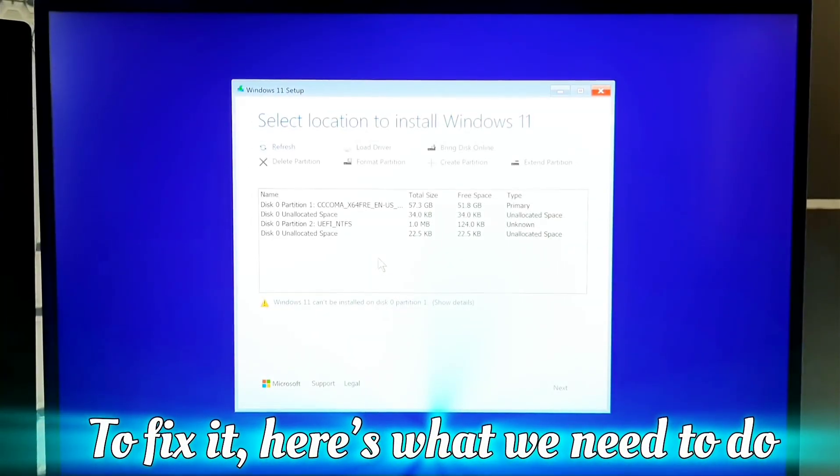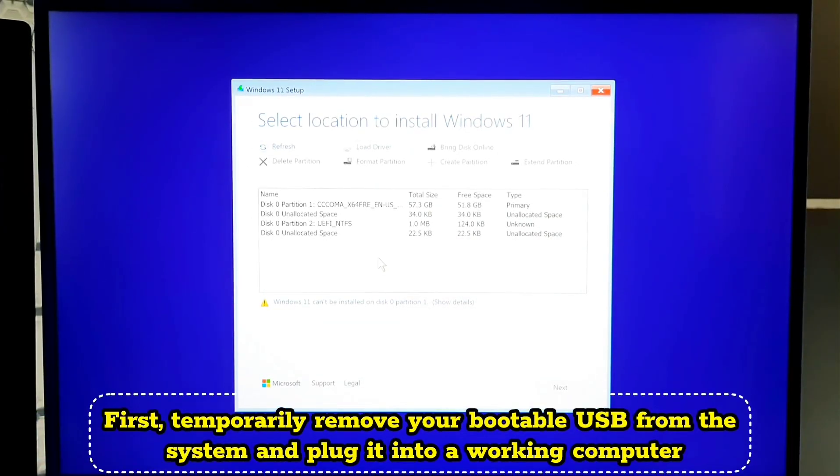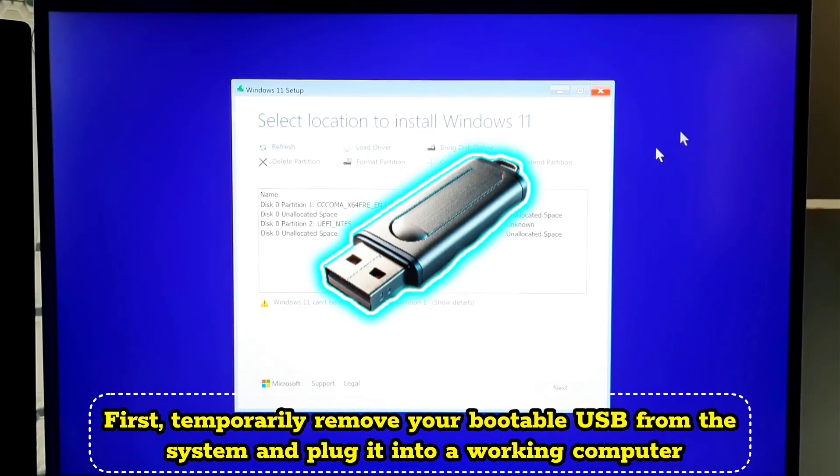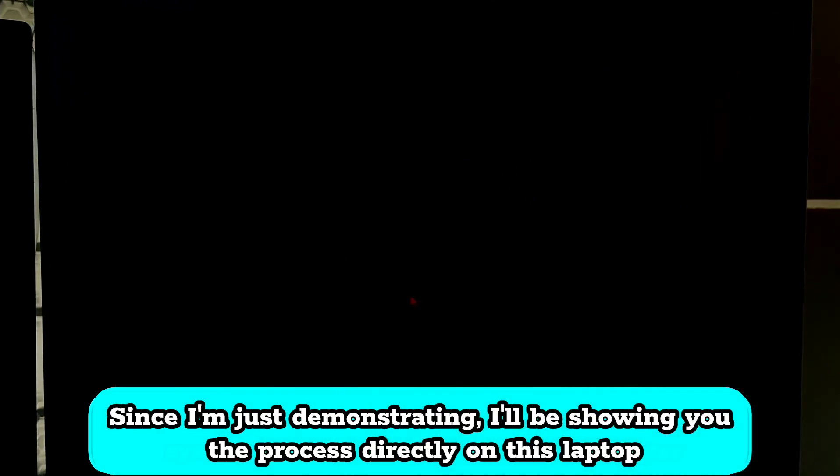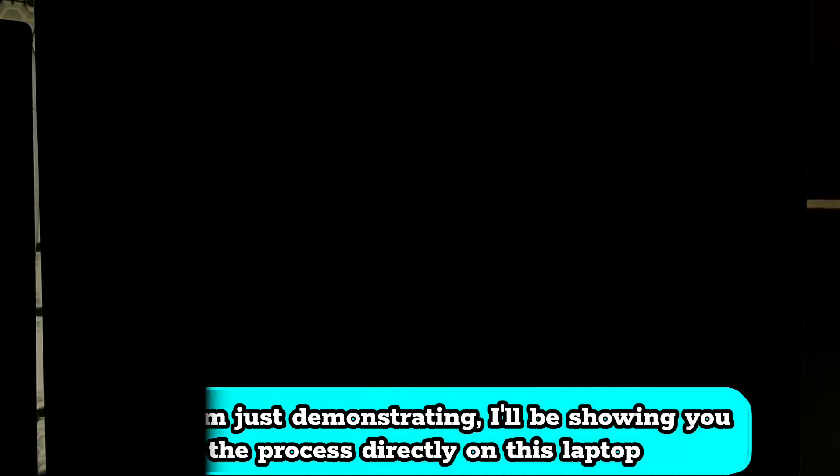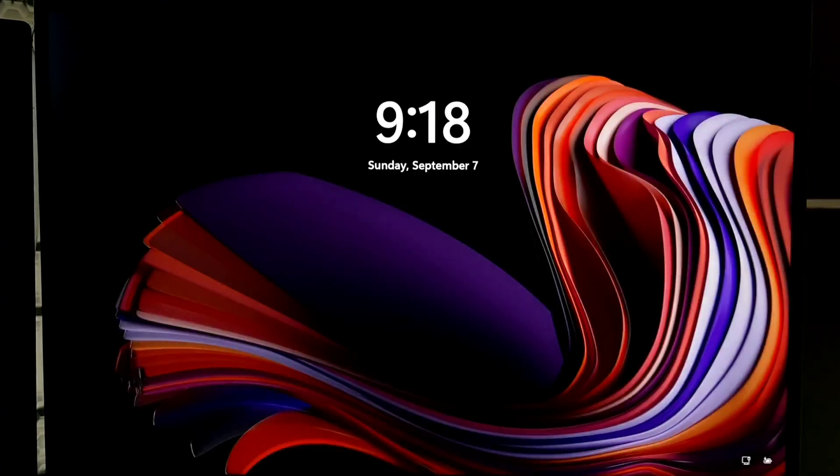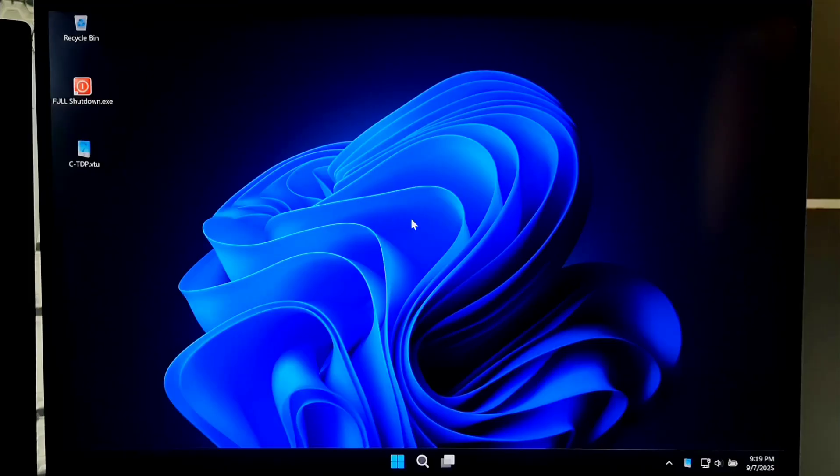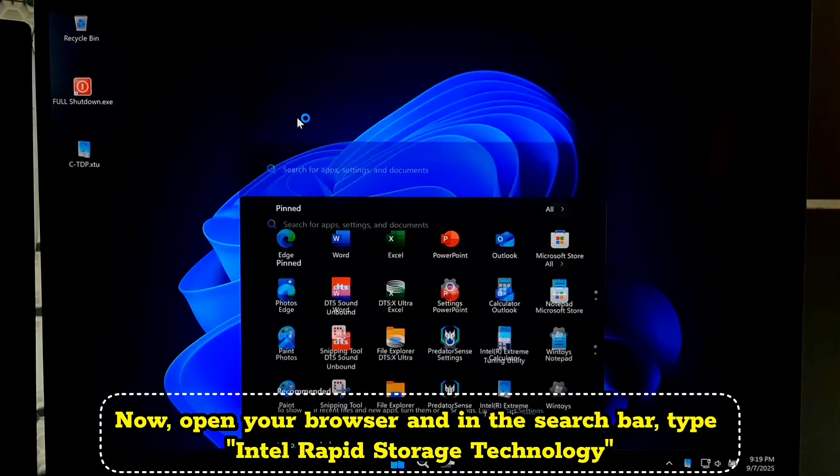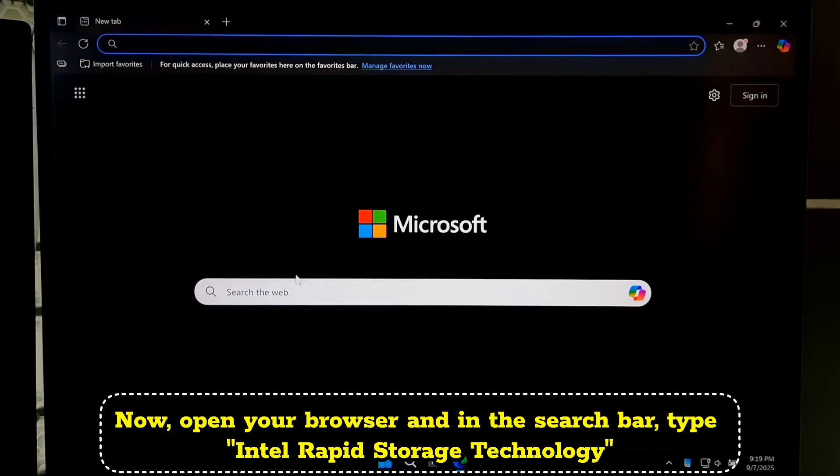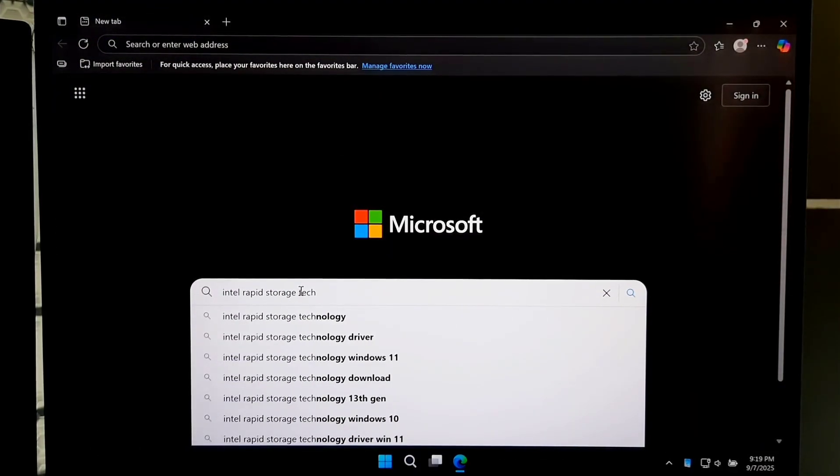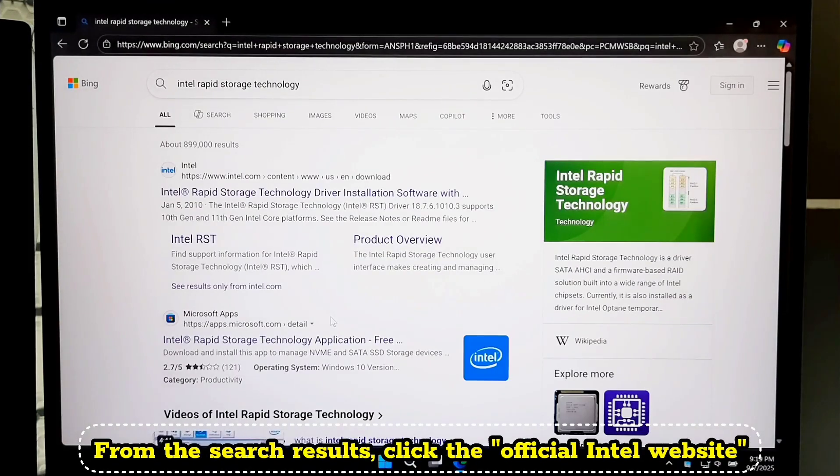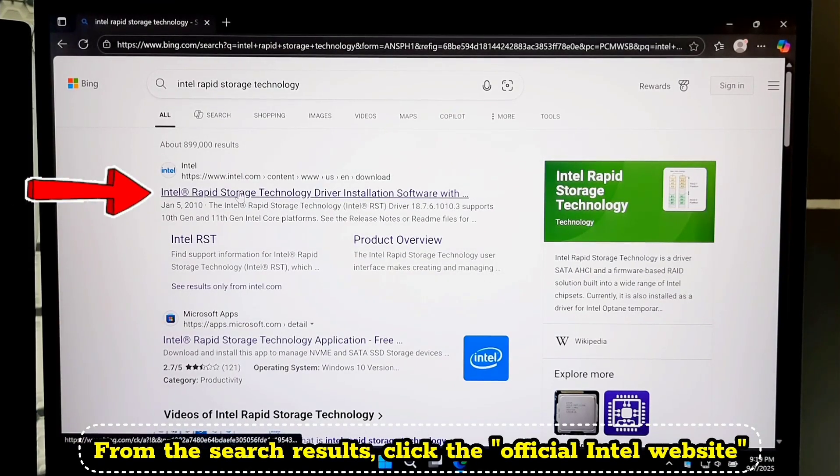To fix it, here's what we need to do. First, temporarily remove your bootable USB from the system and plug it into a working computer. Since I'm just demonstrating, I'll be showing you the process directly on this laptop. Now open your browser and in the search bar, type Intel Rapid Storage Technology. From the search results, click the official Intel website.